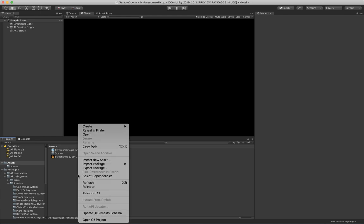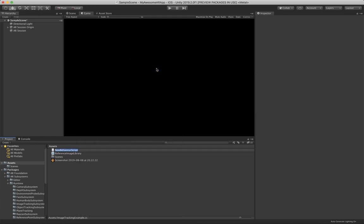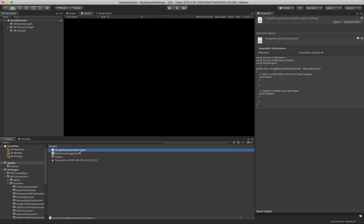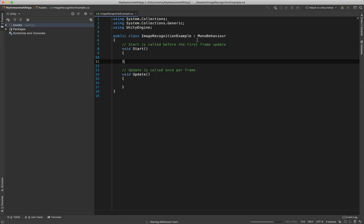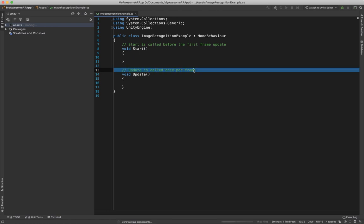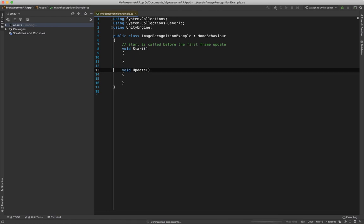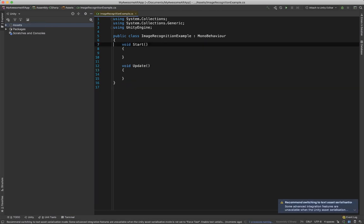Let's write a little script in a minute. Therefore let's go and right click, Create, C# script, and then let's just call it something like ImageRecognitionExample. And double click it. Let's first get rid of those two and let's get started.